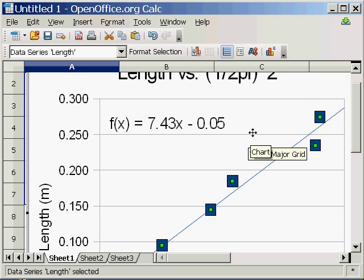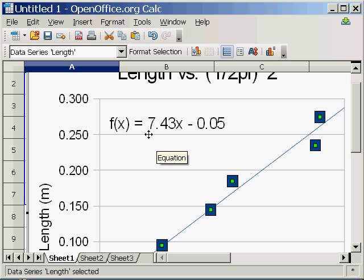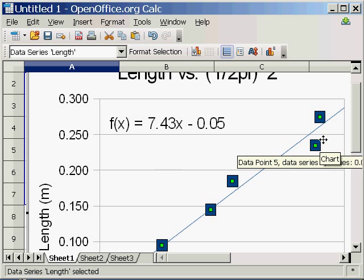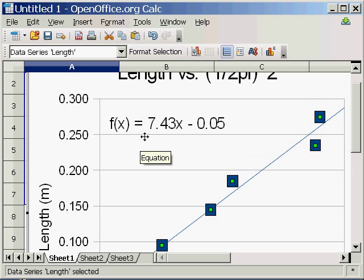I've got my equation. And it has a slope. The trend line has a slope of 7.43, which is pretty good. The accepted value for this should be the acceleration of gravity, 9.8 meters per second squared. So it should be that.